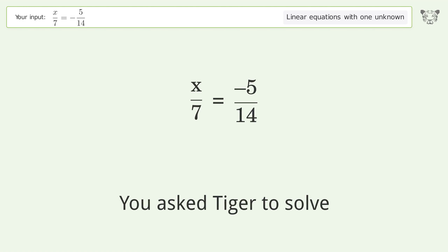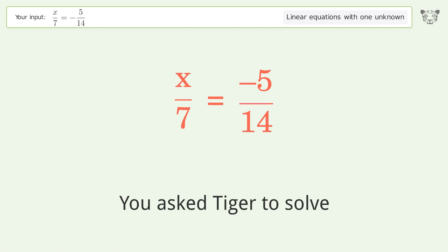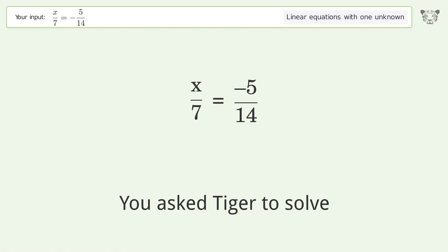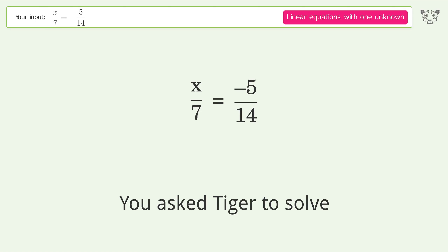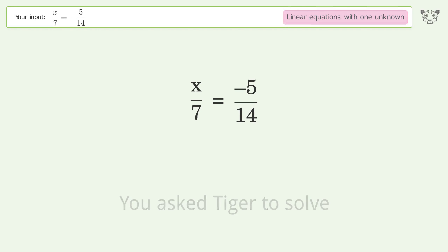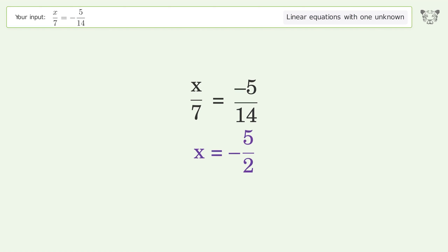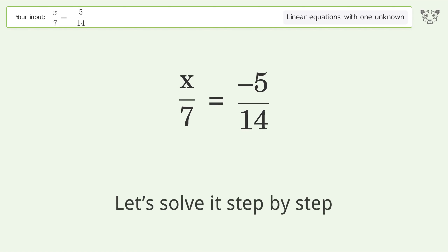You asked Tiger to solve this — it deals with linear equations with one unknown. The final result is x equals negative 5 over 2. Let's solve it step by step.